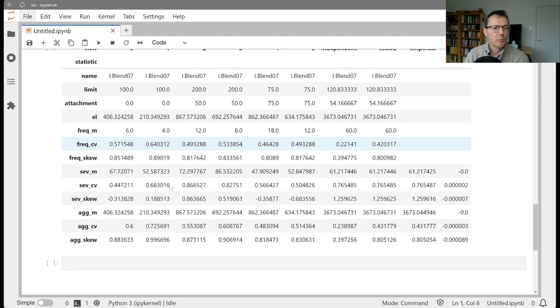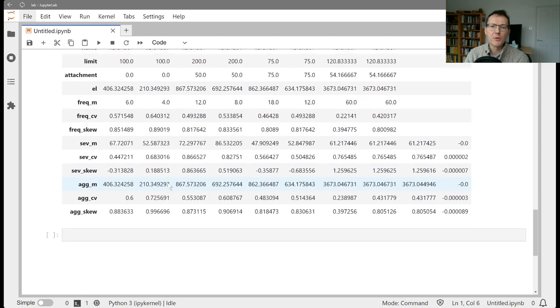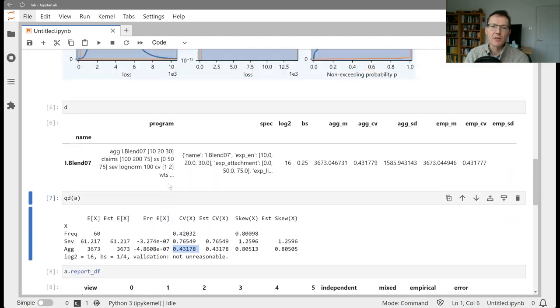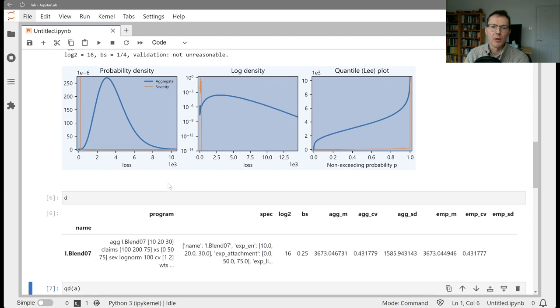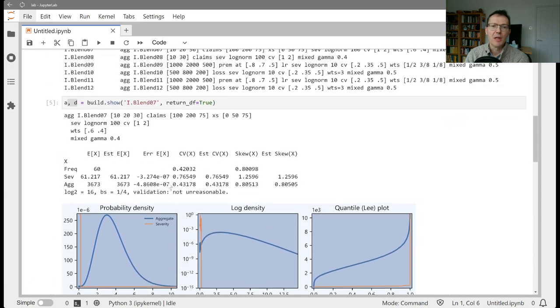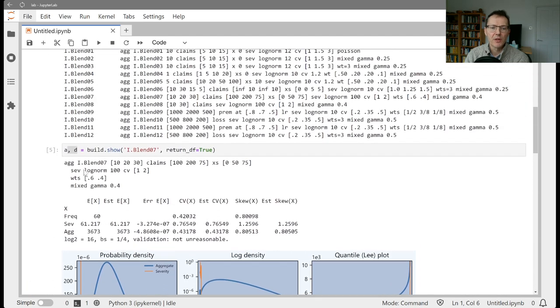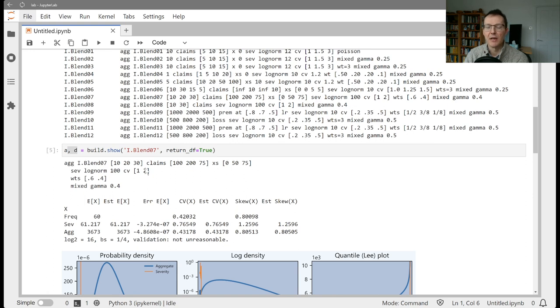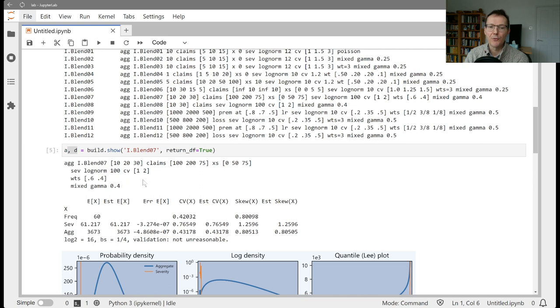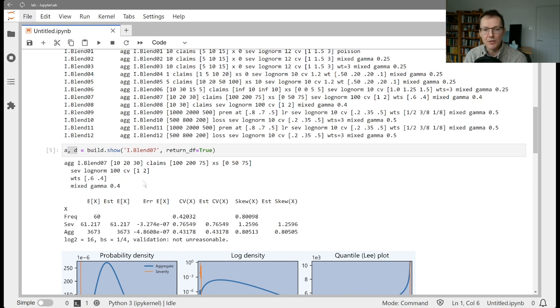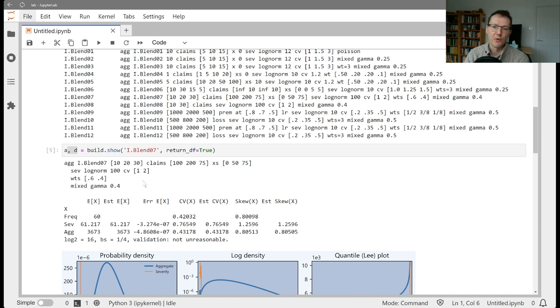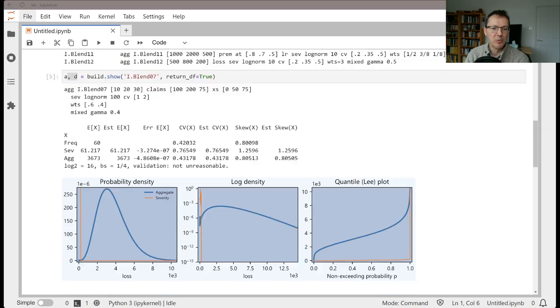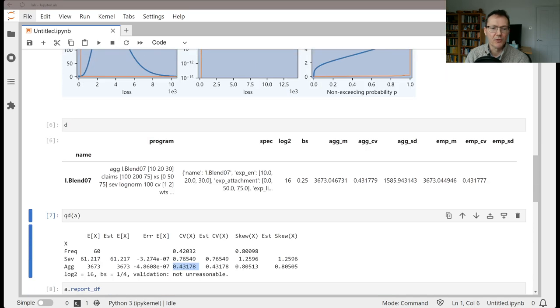So what I want to do now, though, is it may be that in fact, the way you want to model this is you want to think of this as I've got three different classes of business in here that are potentially written with different limit profiles. And they've got three different severities. So I don't want to interpret the severity as a mixture, I want to interpret it as three different severities for different subclasses of business. So I want to go ahead and build that out.